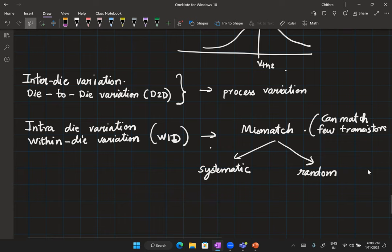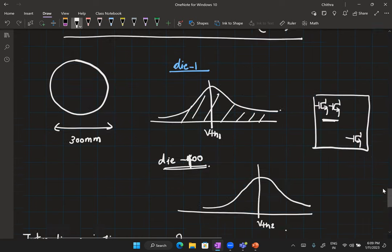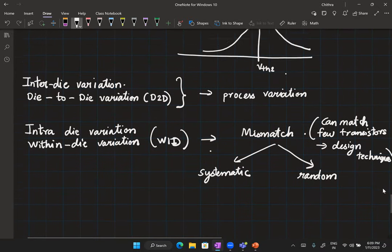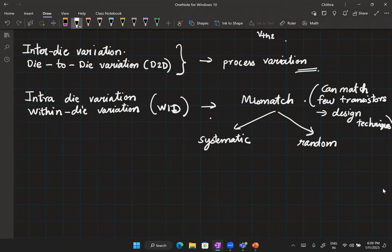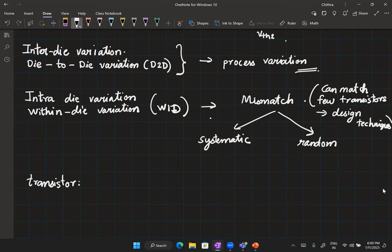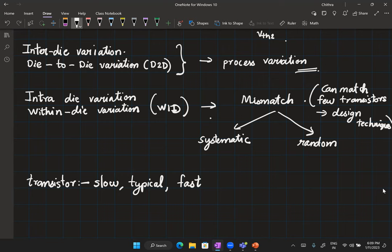Die-to-die variation and process variation are things designers have no control over. Any technique must work in the presence of process variations. The effects of V_TH, mobility μ, C_OX, etc. variations are lumped into transistor speed — a transistor can be slow, typical, or fast. It is not necessary that both NMOS and PMOS come from the same process corner; they can independently be in different corners.